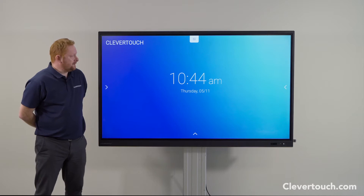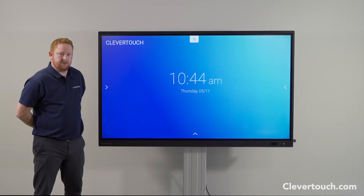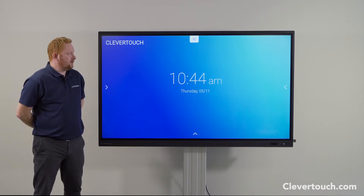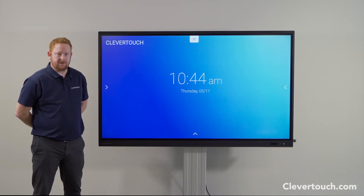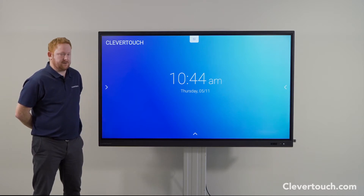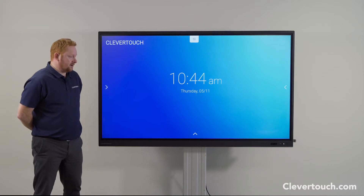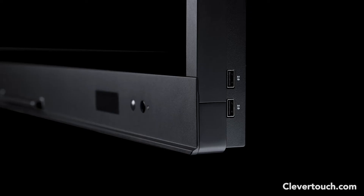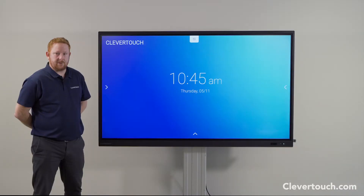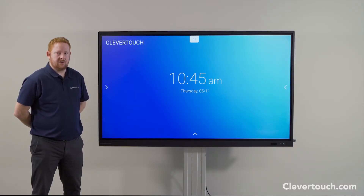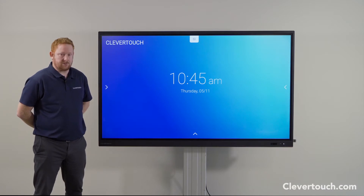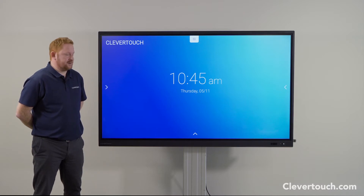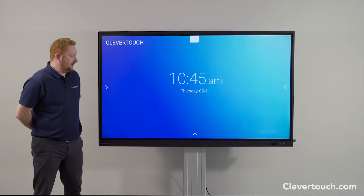This is our Impact Plus screen. In terms of the software experience, that'll be exactly the same whether you're interested in purchasing the Impact or the Impact Plus screen — the user experience at the front of the class will be exactly the same. In terms of the hardware, the Impact screen comes with one USB-C port; this Impact Plus has two USB-C ports. Those ports enable audio, visual, and touch through those cables, and with the Impact Plus you also have the ability to charge your device — audio visual, touch, and charging all through one cable.